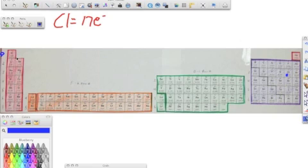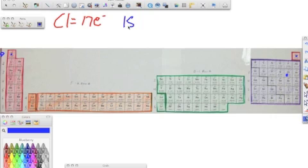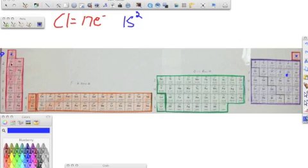So we start here, and we see that this is row one, it's S block. And we count one, two. All right, we're done with that row. Because I know that in 1S, it can hold two electrons, and we see that they're taken up. Then we go back down, and we have two, and it's S block, and it can hold two electrons.